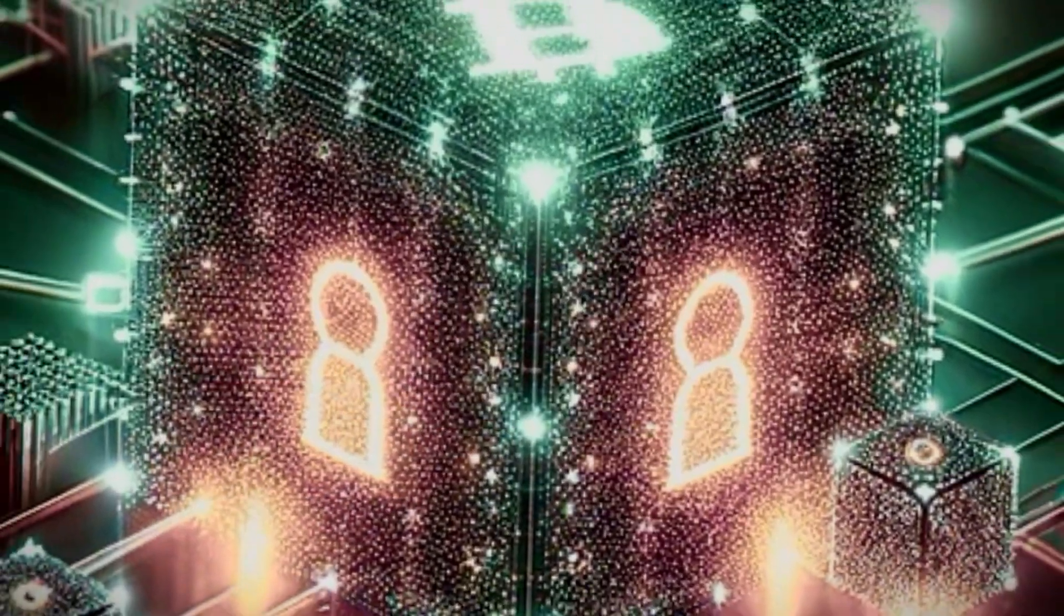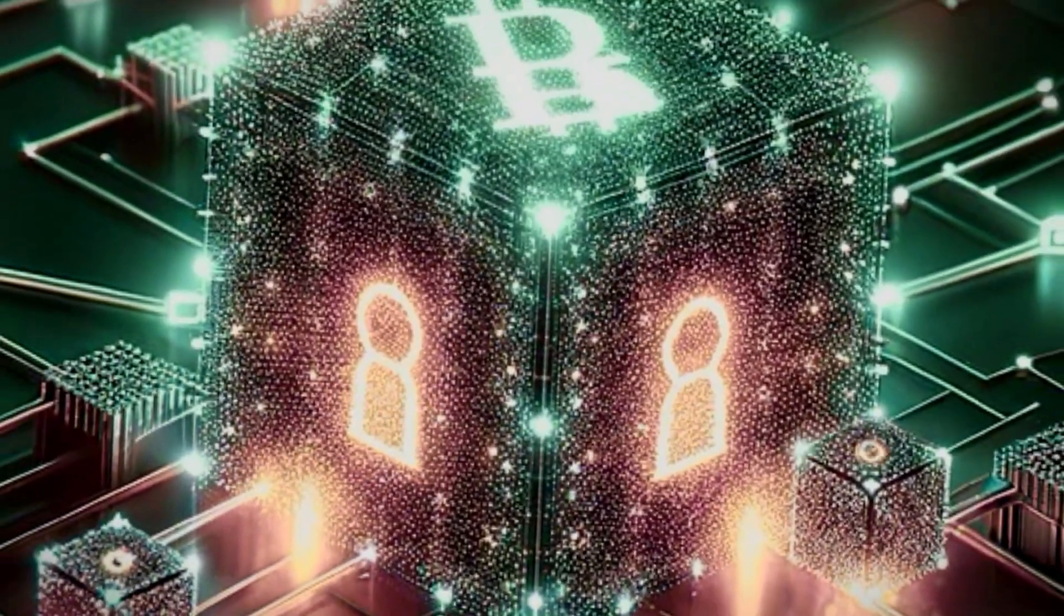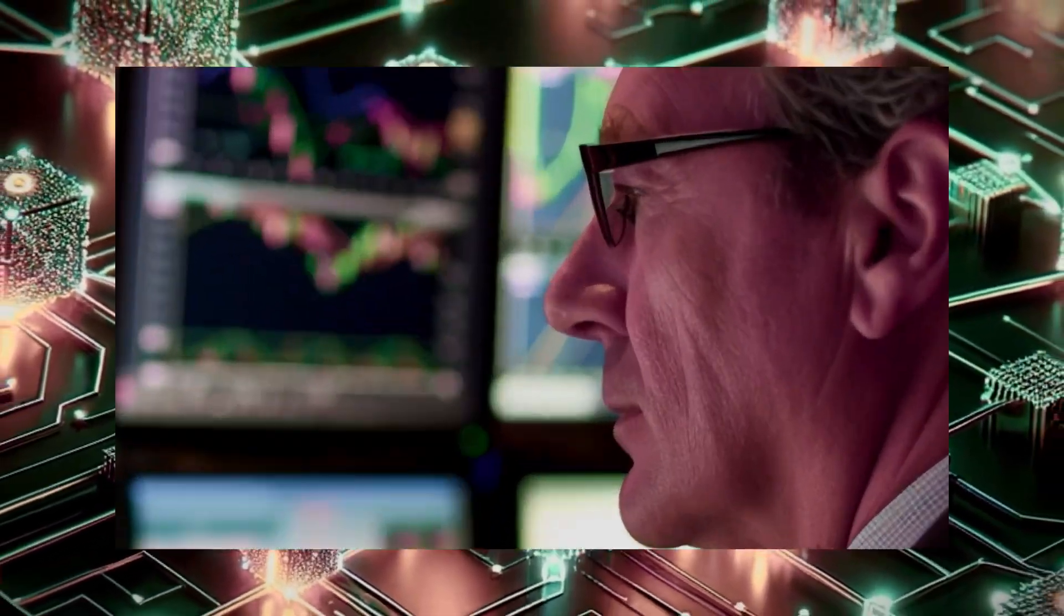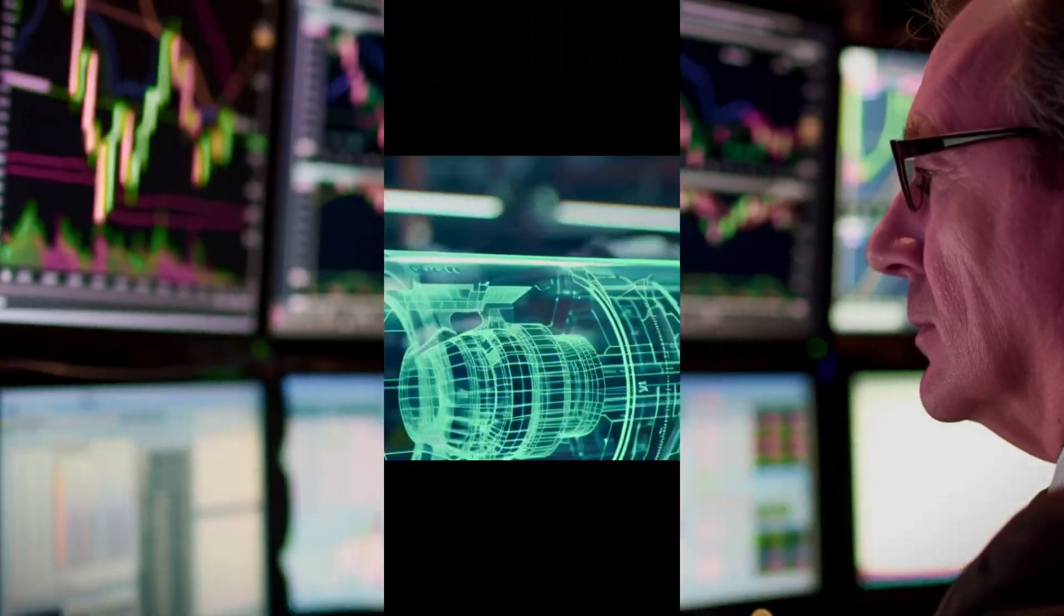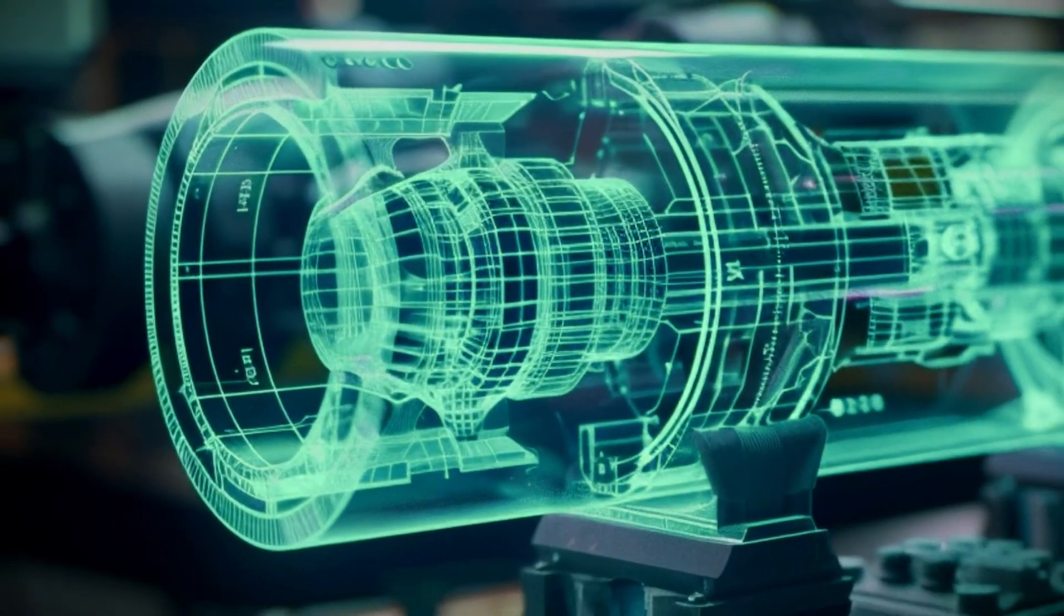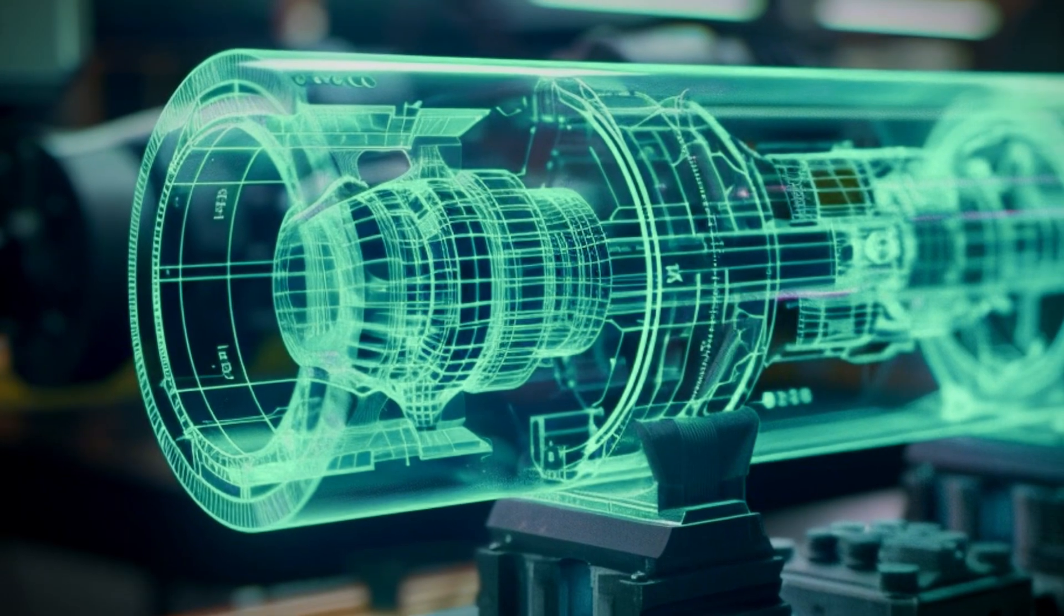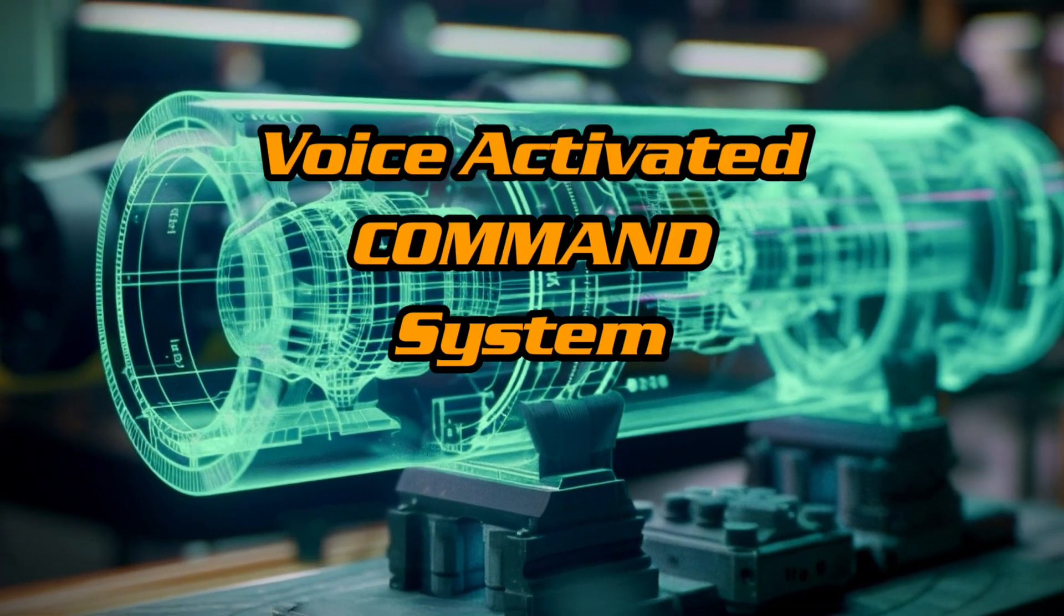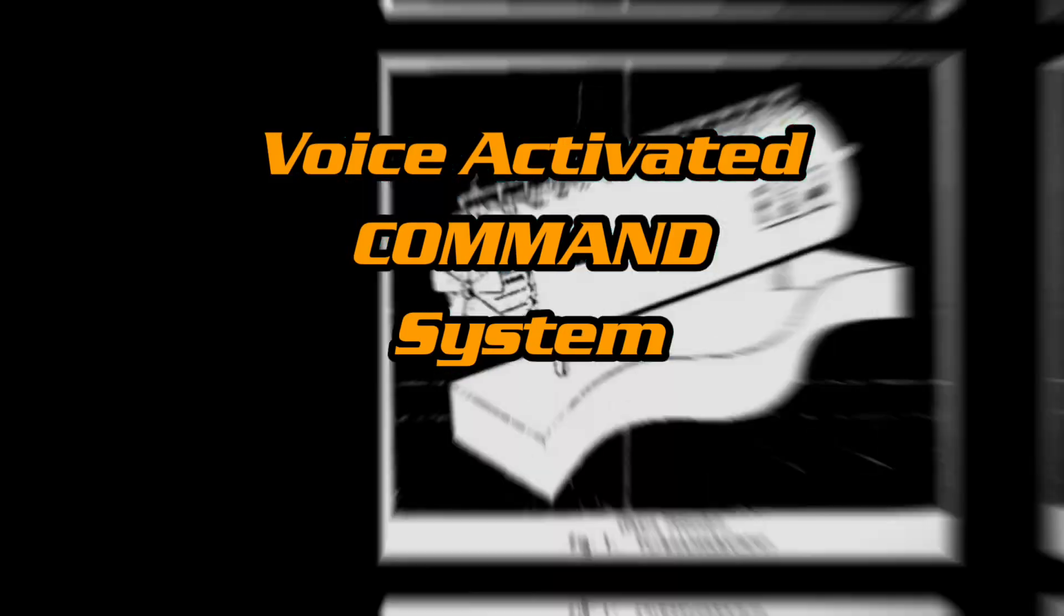The AI encabulator's user interface revolutionizes interaction through a holographic multi-touch display, providing intuitive access to the complex array of control parameters and real-time diagnostic data. This interface is augmented by a voice-activated command system